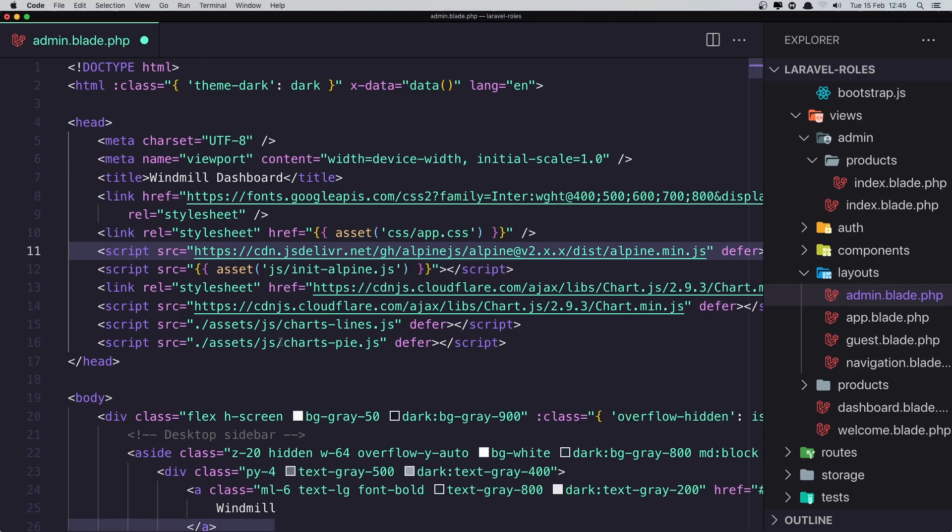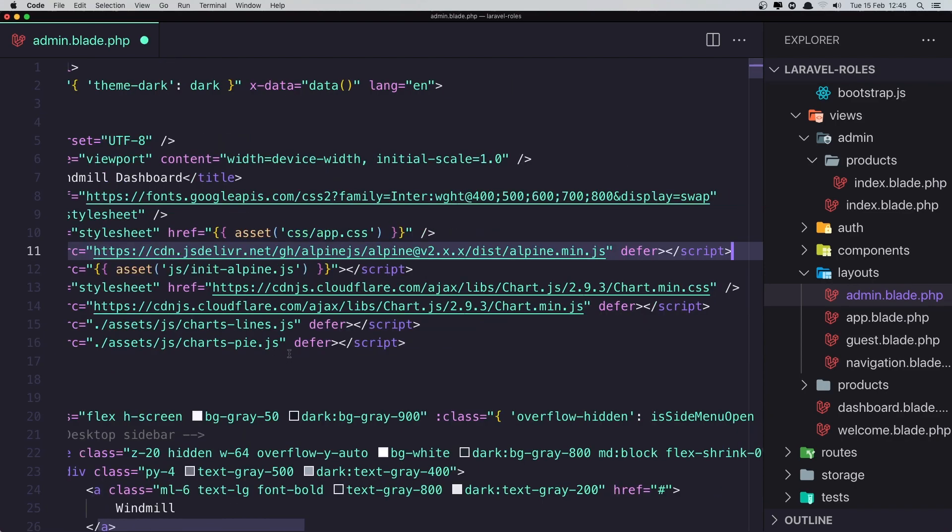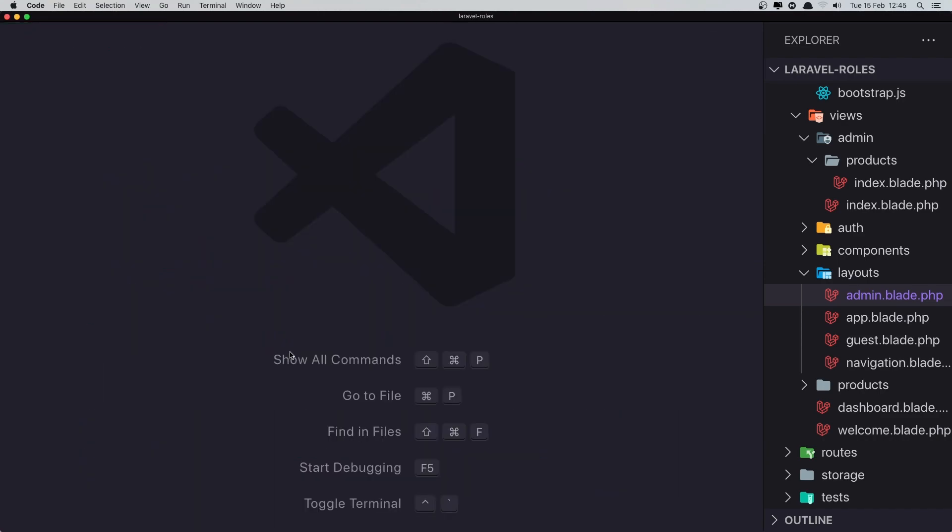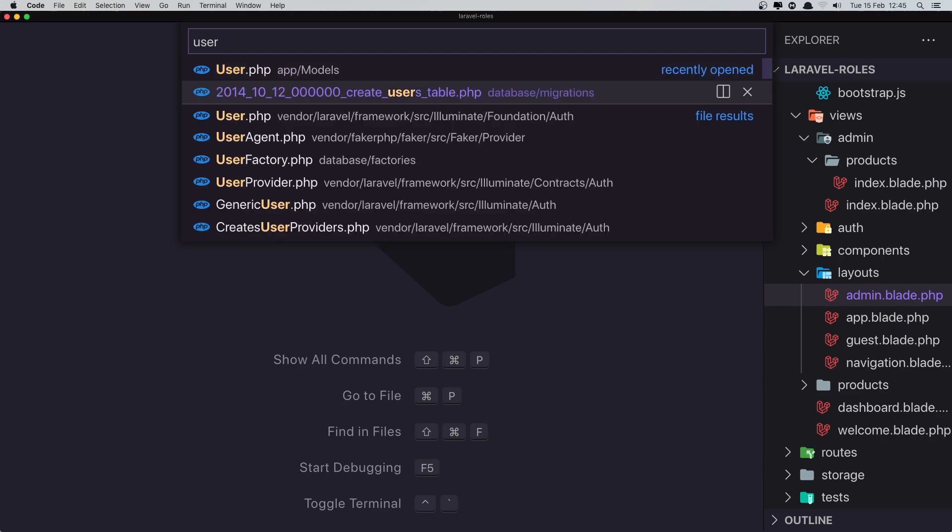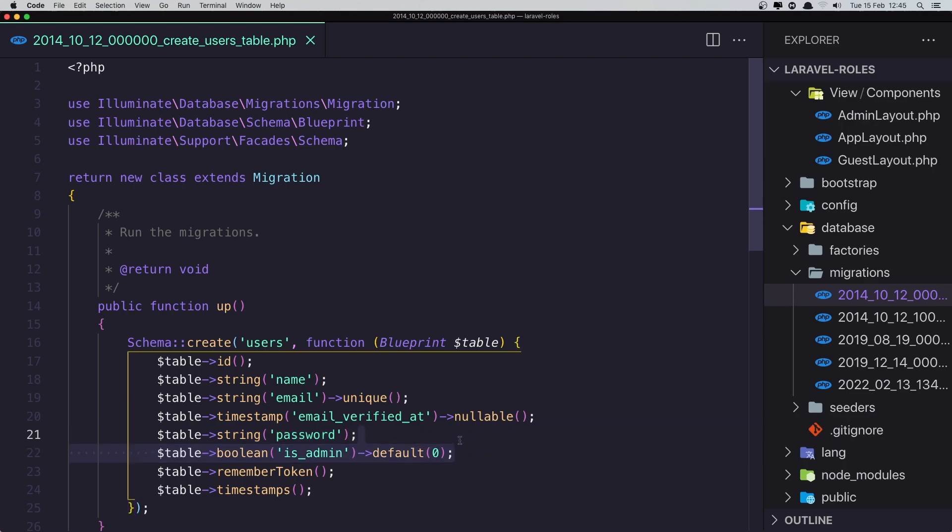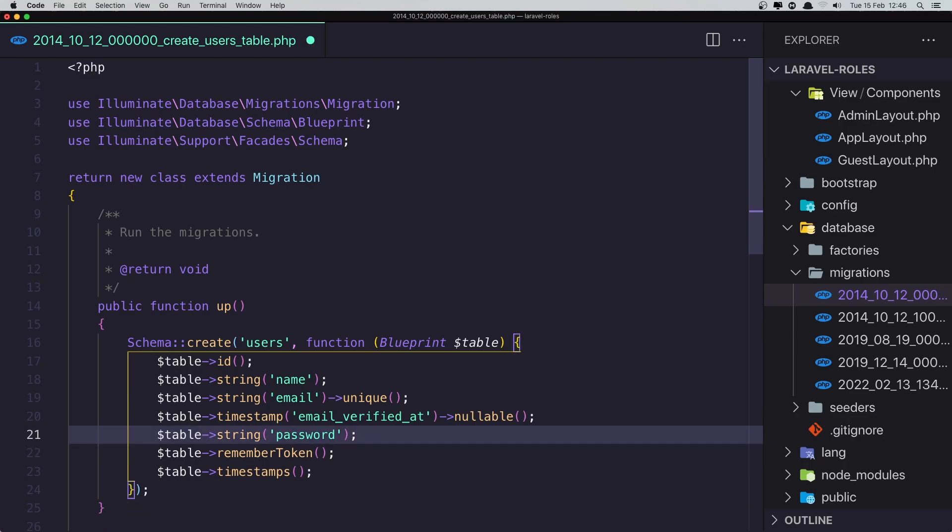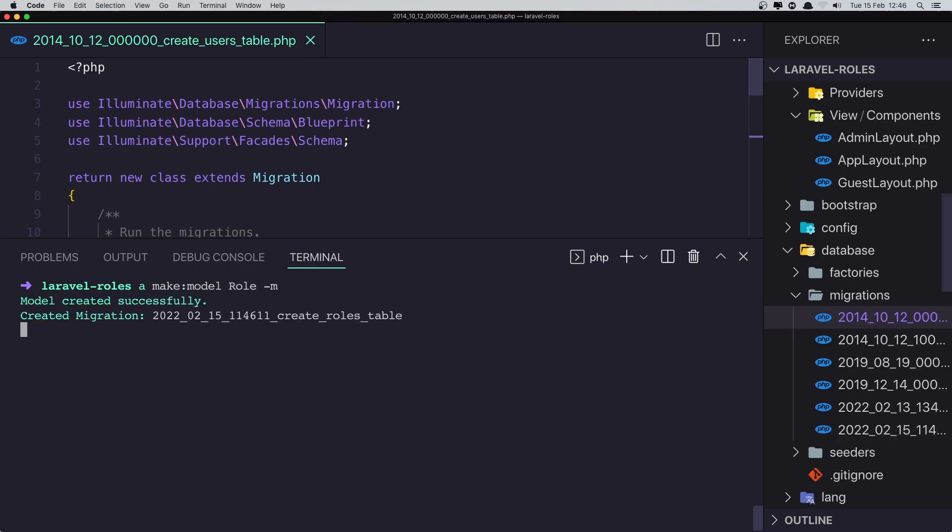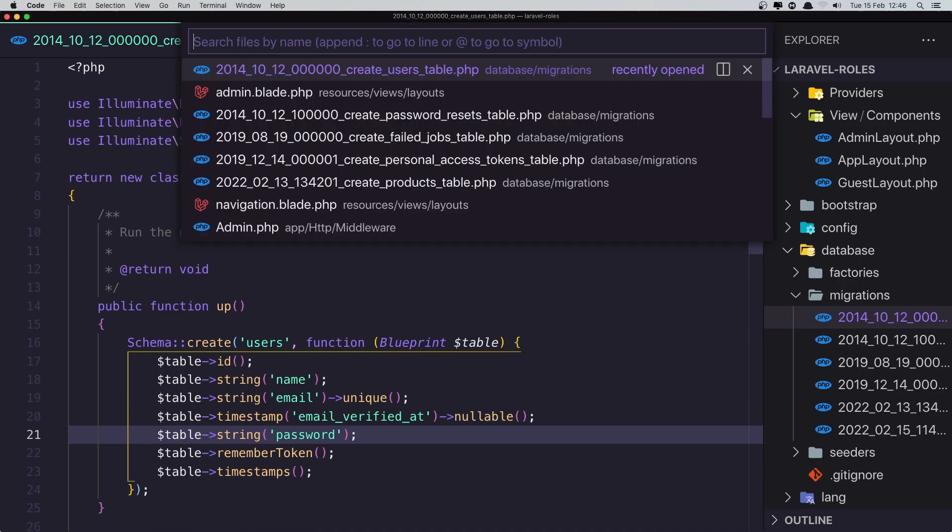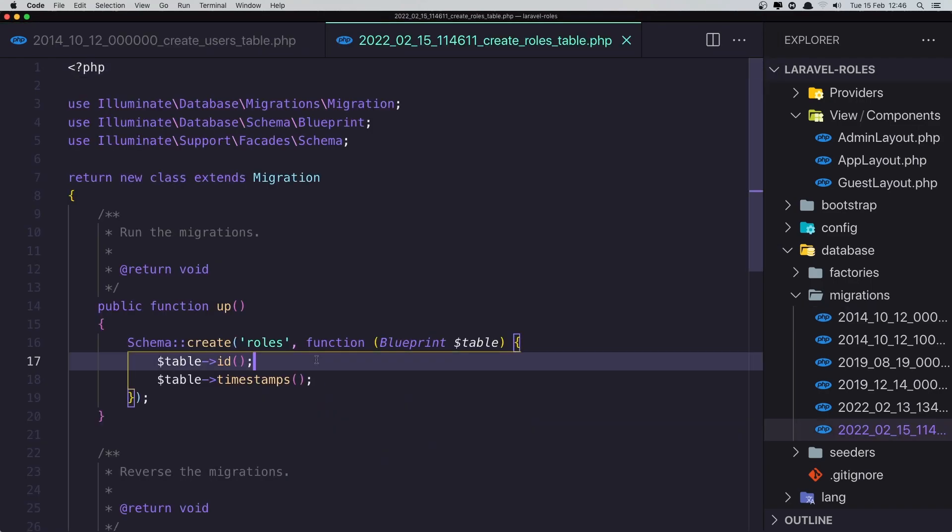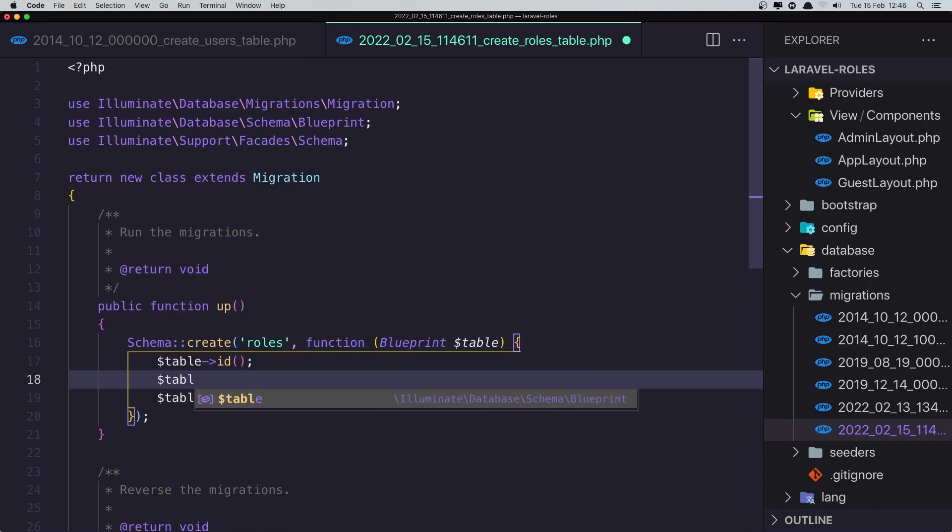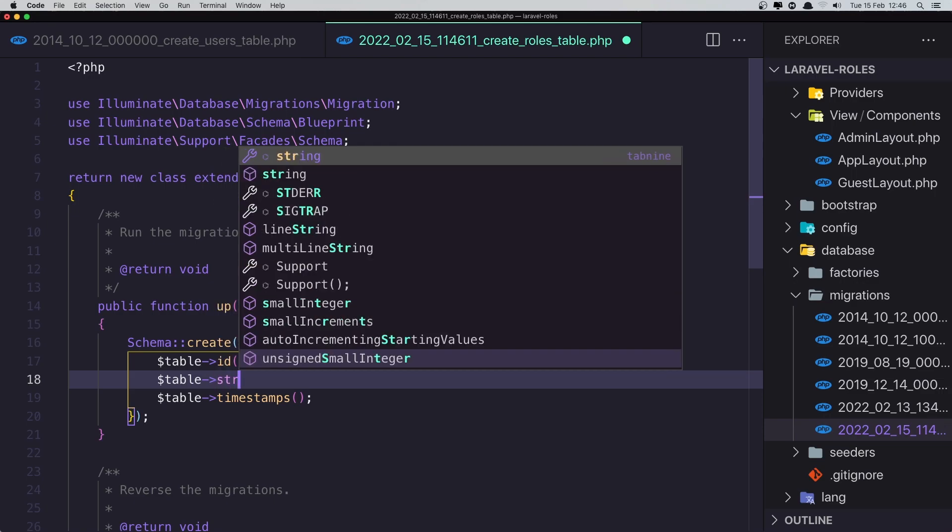So in here, first save this. And after that I'm going to open the users table. And here we have is_admin. Now I'm going to remove this and create a new model, role model. So artisan make:model Role and -m for migration. Okay, and if I open that roles migration...